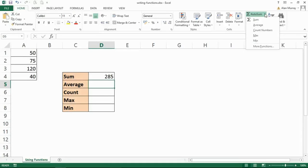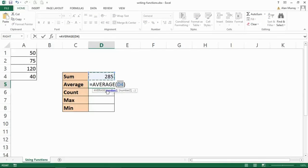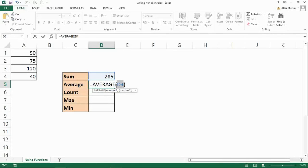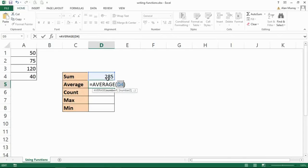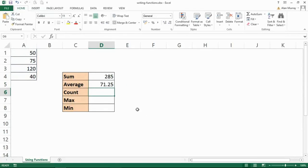Great news team, they're all written the same. So when I choose average, obviously it's called average, that's different, but what happens inside the brackets is the same. It says right, I'll tell you what the average is, the mean average, if you tell me where your numbers are. That's a deal. At the moment it thinks they're just D4. That is wrong. I'm going to highlight the range that I'm interested in, double check it, A1 to A4, press enter, and now I've got the average of those values.